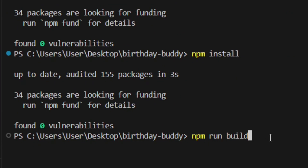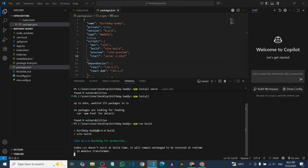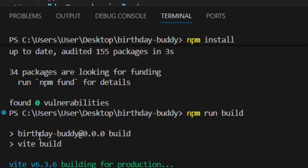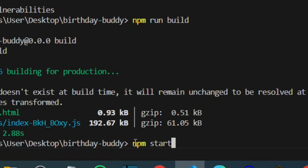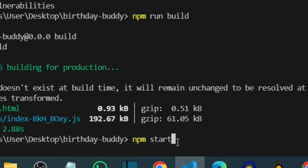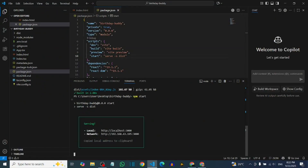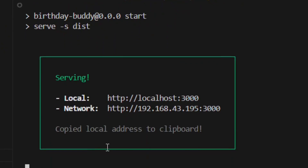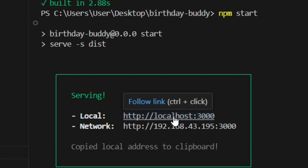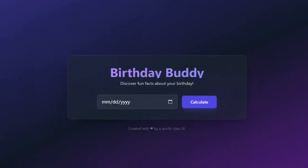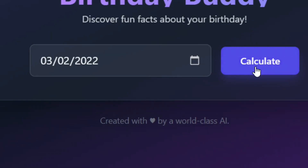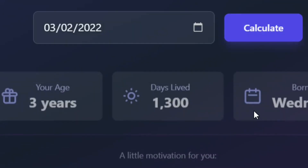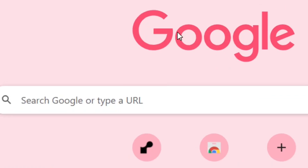Type 'npm run build' and hit Enter — it's going to build the app for you. As you can see, it has built everything successfully. Then type 'npm start' and hit Enter — it will create a local link. Hover over the local link, press Ctrl, and click it to open your app. As you can see, the app is working perfectly fine locally.